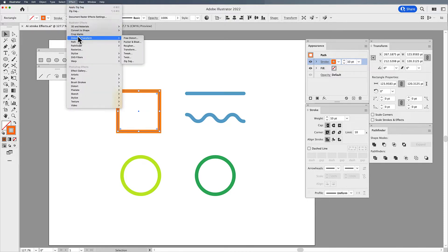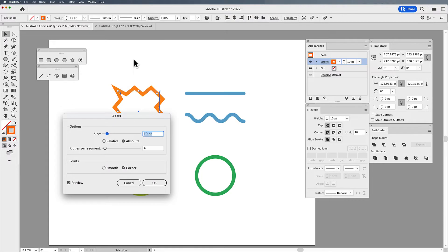Go under the effect menu, distort and transform. These are the very common ones. I'm going to go to zigzag.